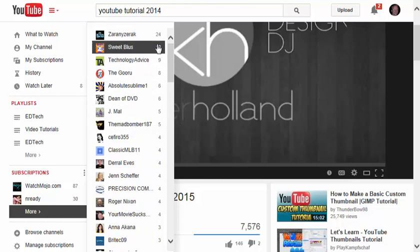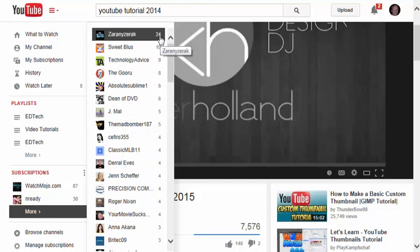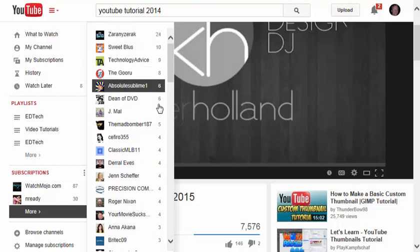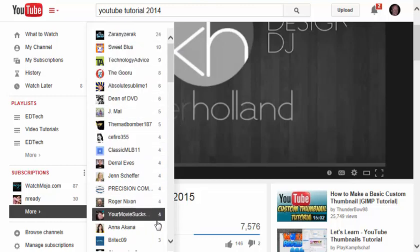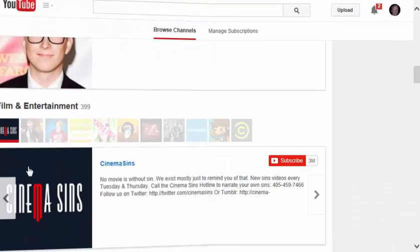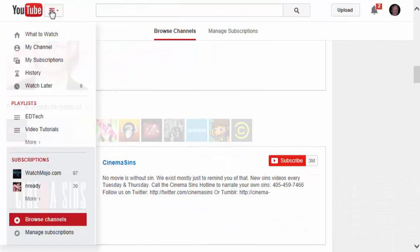This number at the right is the number of videos that have been added recently. I can also manage my subscriptions.